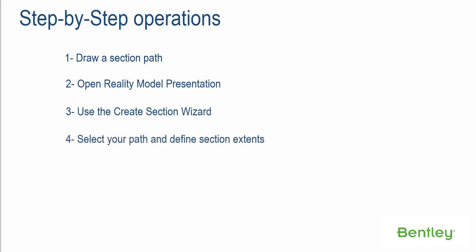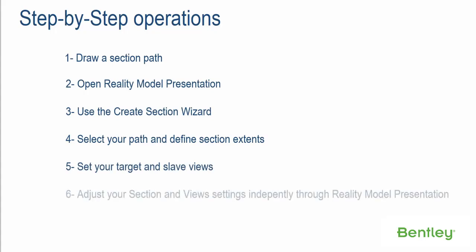Step 5: Set your Target and Slave Views. Step 6: Adjust your Section and View Settings independently through Reality Model Presentation.